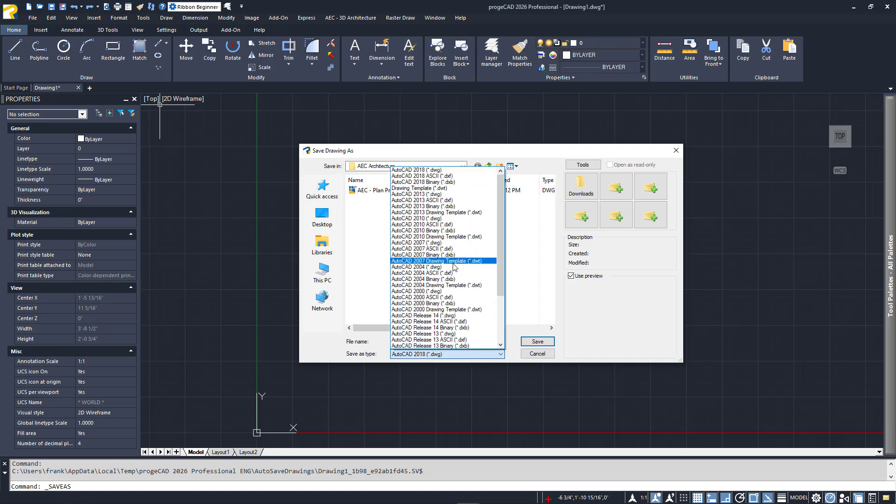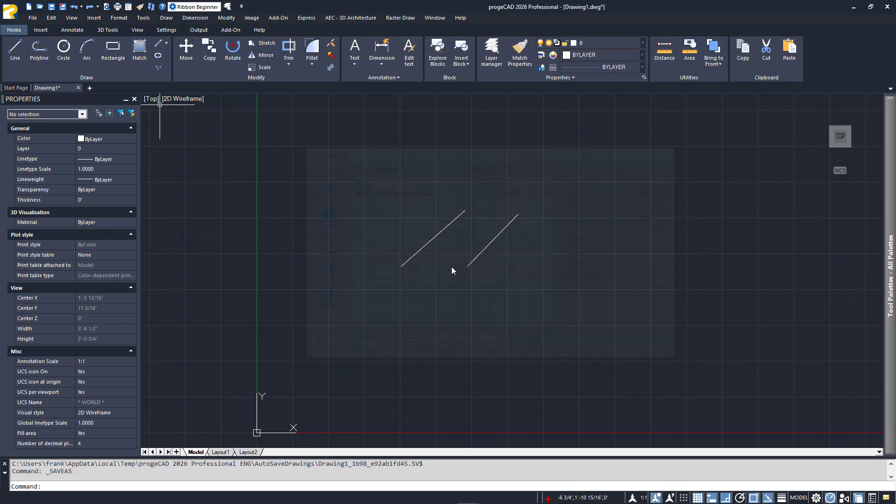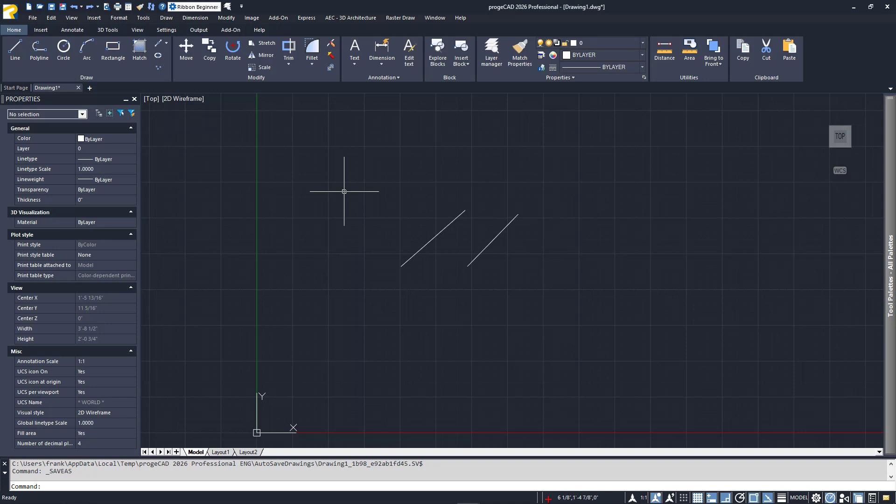Projacad also has some automatic saving functions for safety. Each time you open or save a drawing, a backup file is created. It is a snapshot of your drawing at that time, has a BAK extension, and is saved in the same folder as your drawing.